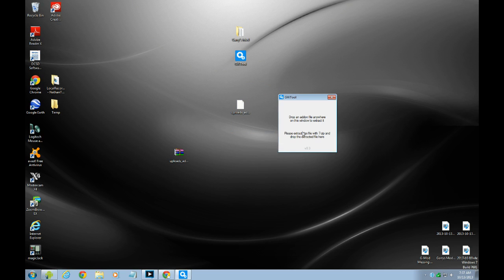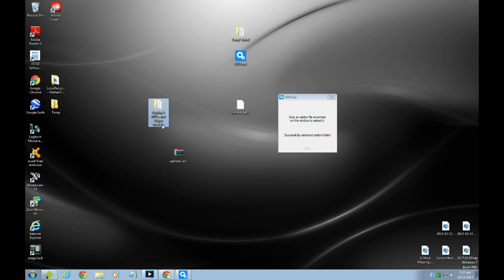So just put it here. And there's a folder here, payday 2 NPC and player model. So after that, successfully extract the add-on folder.